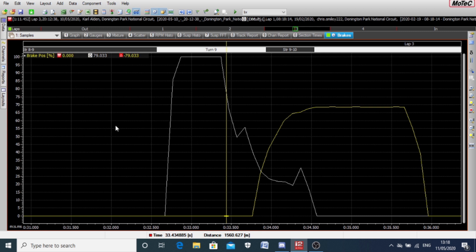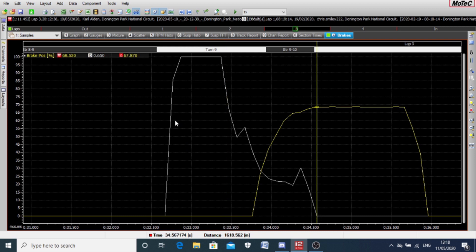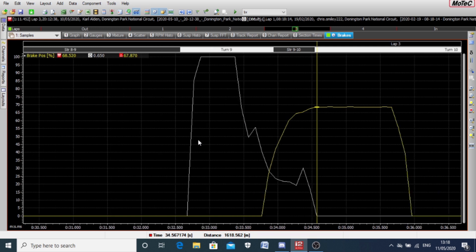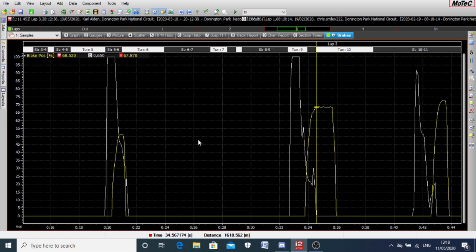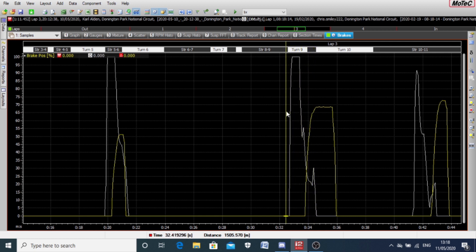That was really what I wanted to show you. And a little bit further analysis on this particular lap suggests that this lack of braking effort is costing him about 1.2 to 1.5 seconds a lap. So it makes a real big difference. Have a look at your data traces, because it's very, very common for drivers not to be braking hard enough.